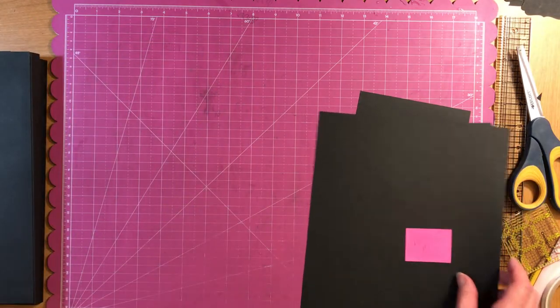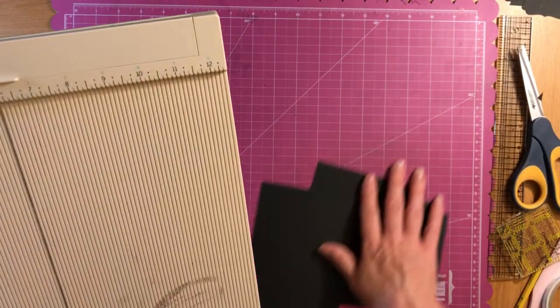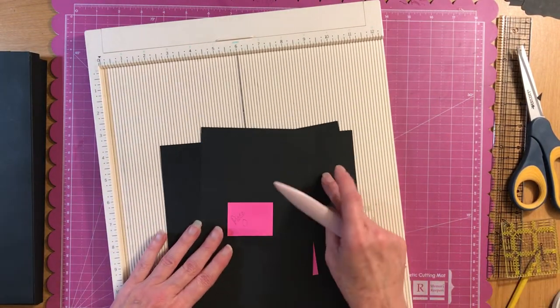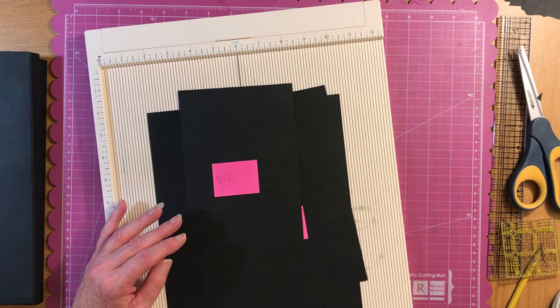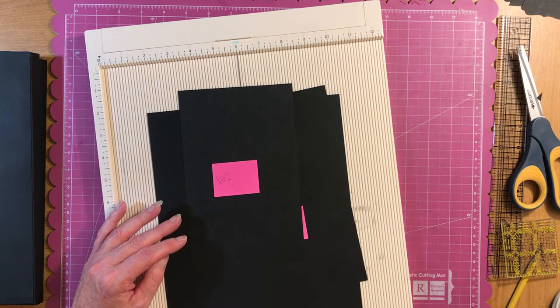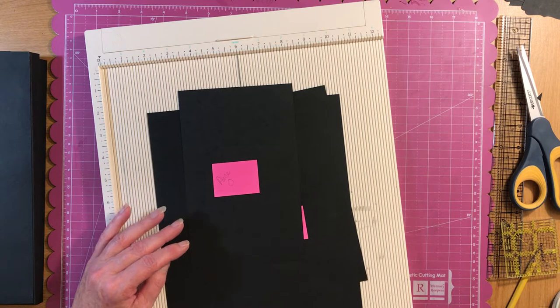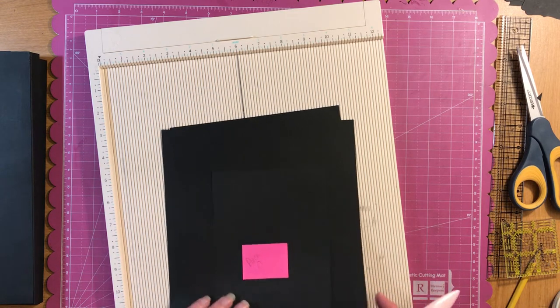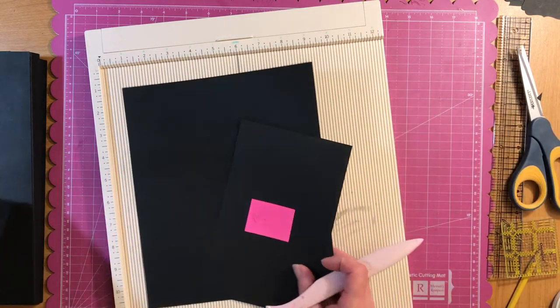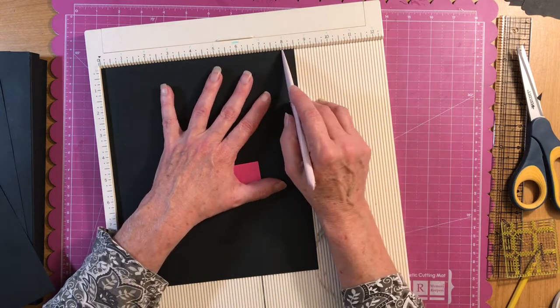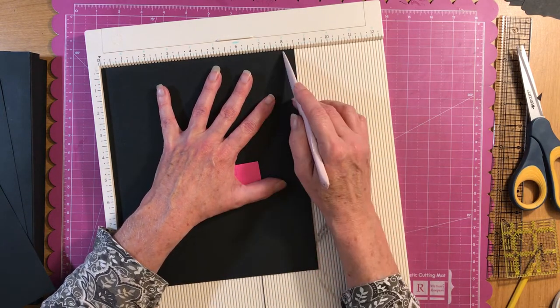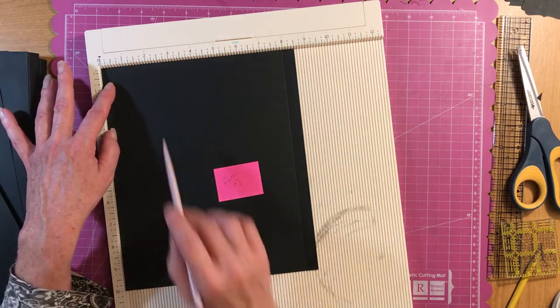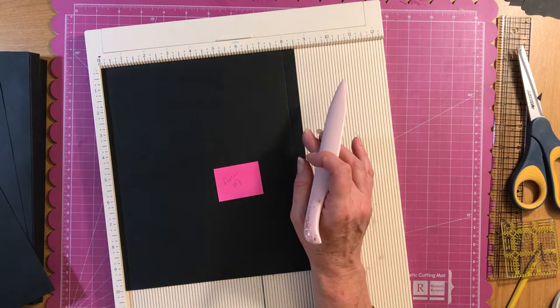So get your scoreboard out. All right. So piece M, we're going to score on the eight and a half inch side at half an inch. So piece M, and I'm just going to go ahead and score mine at eight, which is half an inch. You can score at either side. It really doesn't matter.